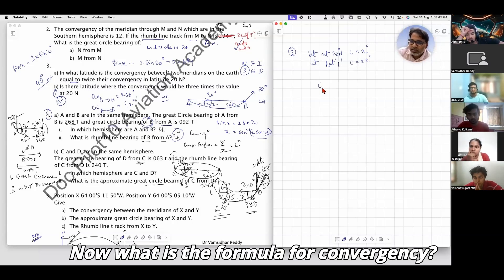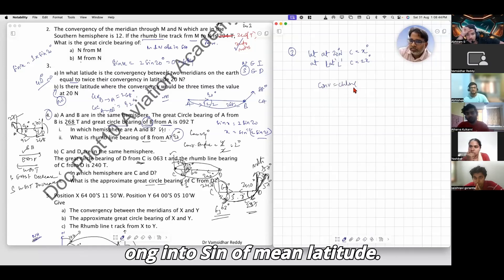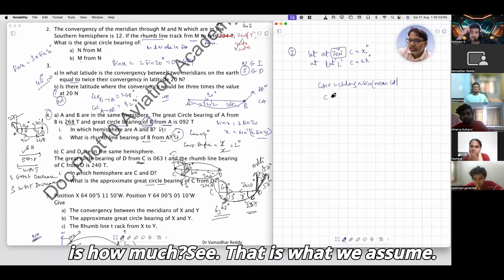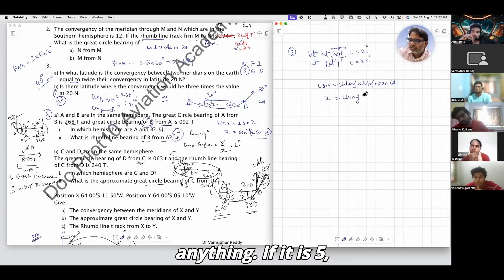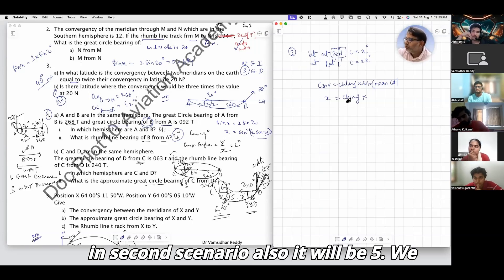What is the formula for convergency? Convergency equals ch.long multiplied by sine of the latitude. Convergency at 20 degrees N is x — that is what we assume. Ch.long can be anything; if it is 5 in the first scenario, it will also be 5 in the second scenario.